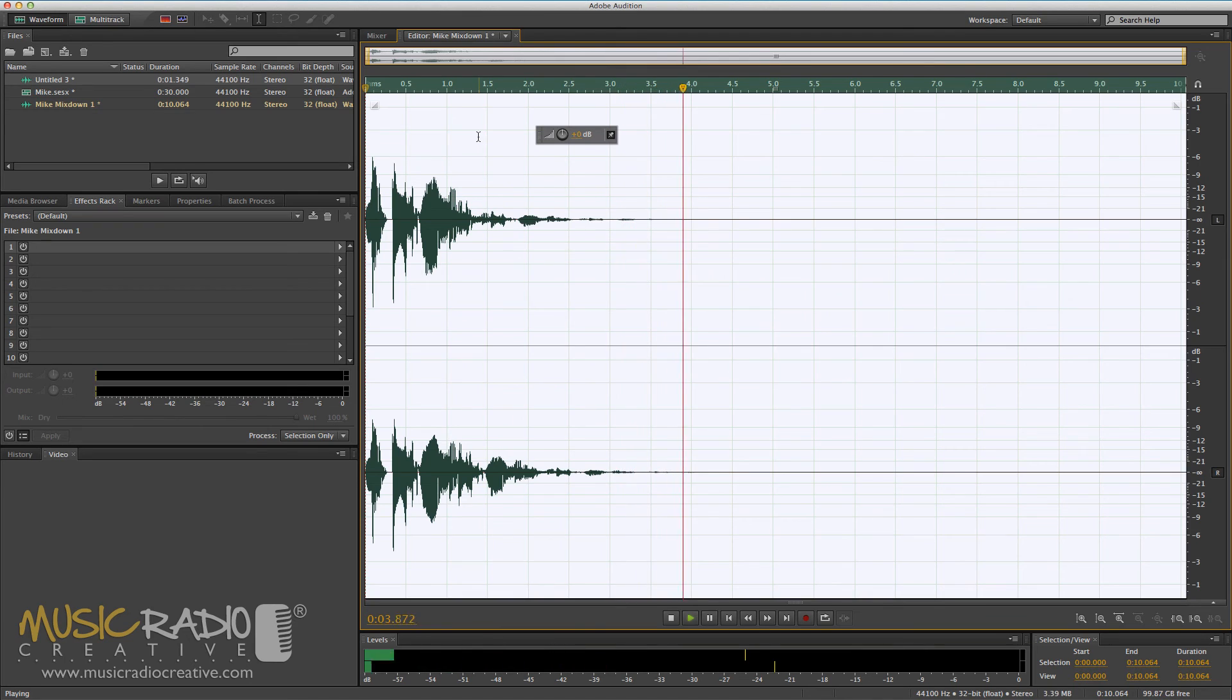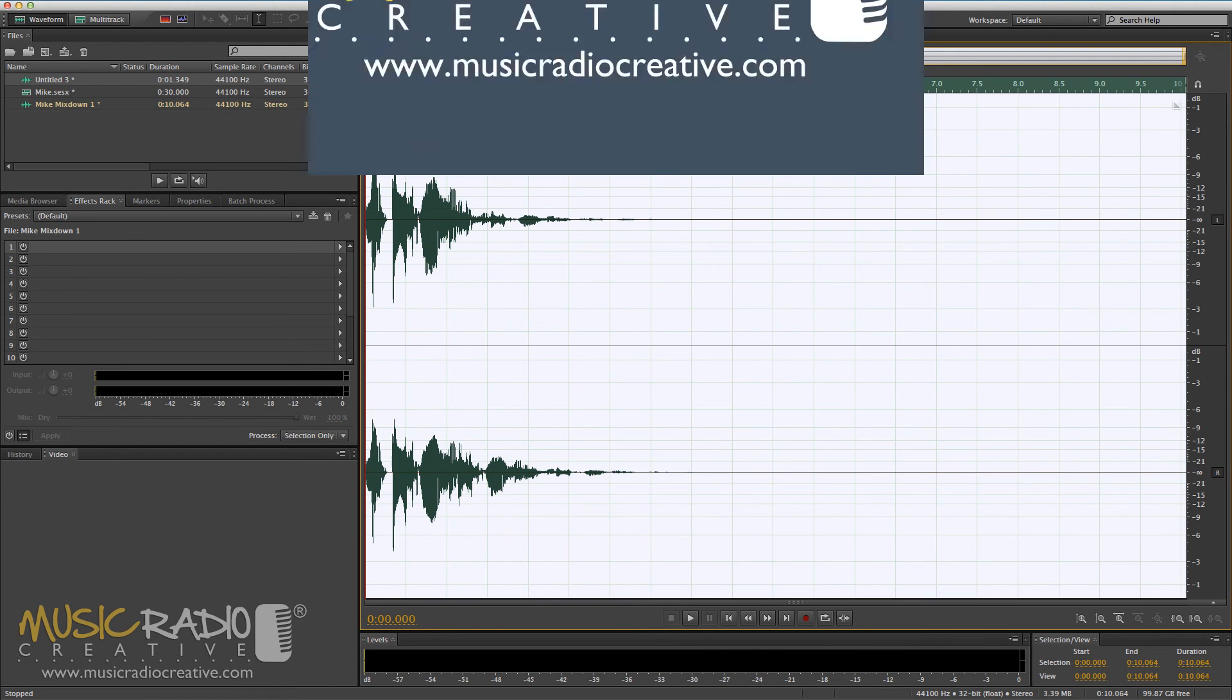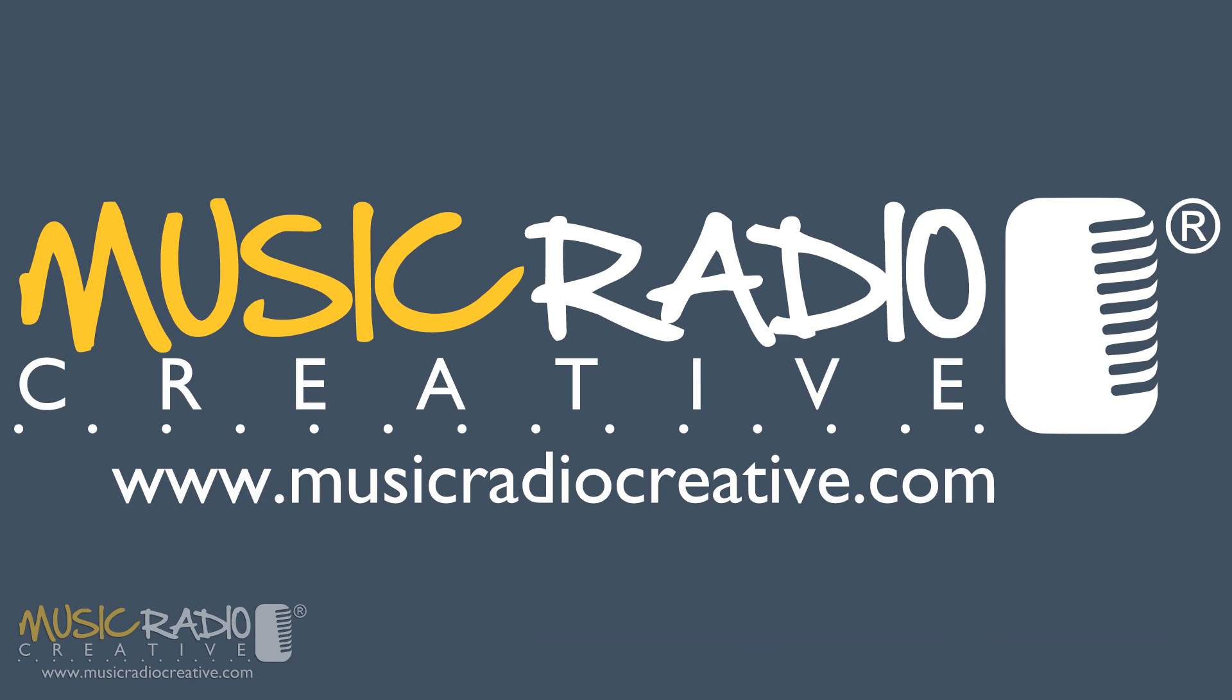Well, I hope this short tutorial has helped you to get started with the basics in Adobe Audition. If you have a question for me, please feel free to leave it in the comments below. I do my best to respond to every single question. If you'd like to get more audio production tips and tricks, click through to the website on your screen now and sign up to my newsletter with your name and email. I'm Mike Russell from musicradiocreative.com.